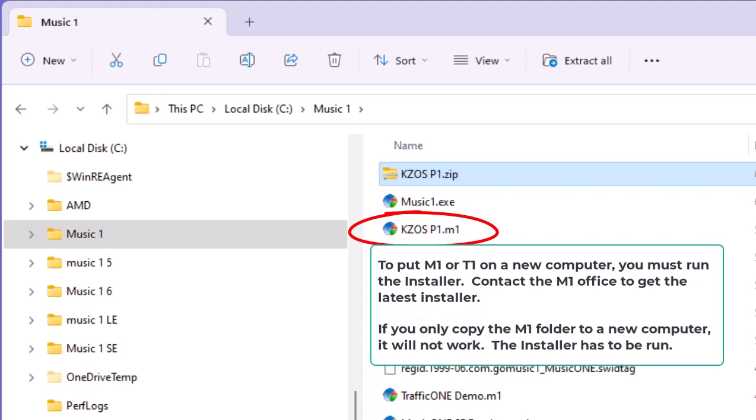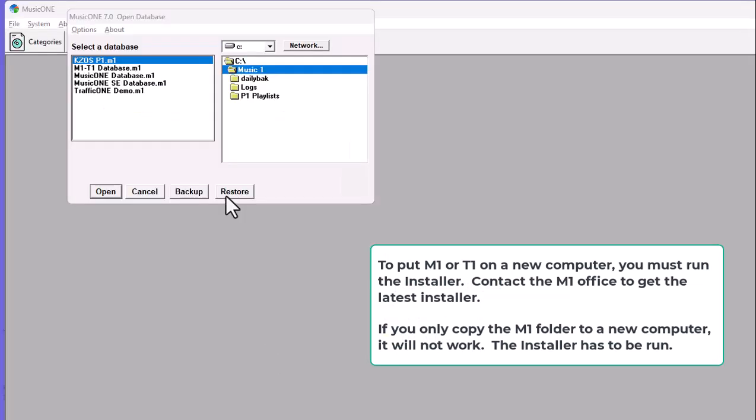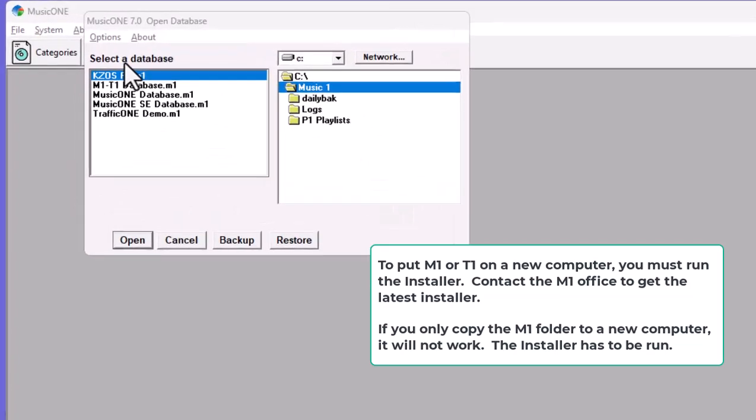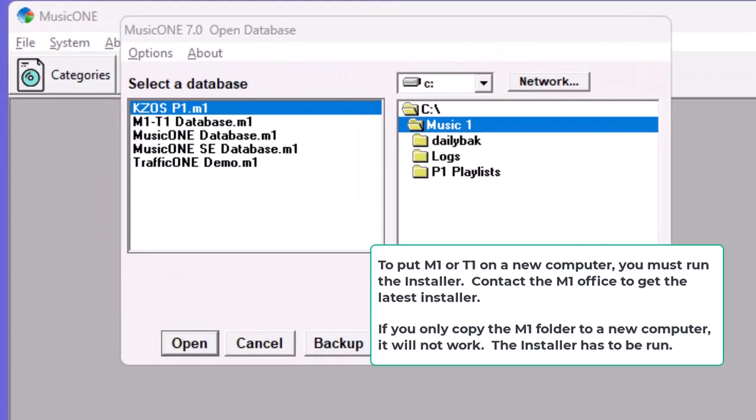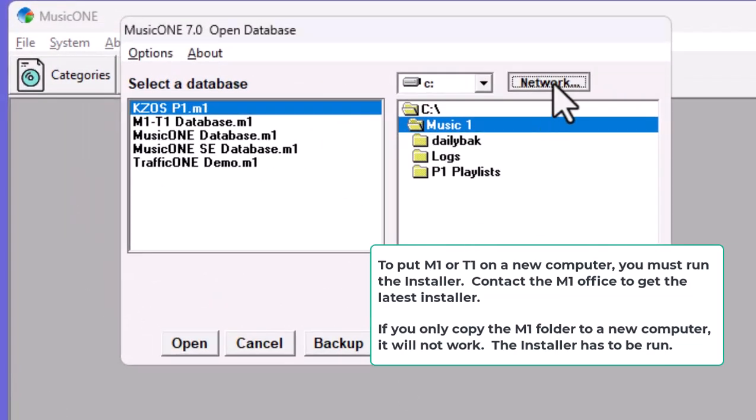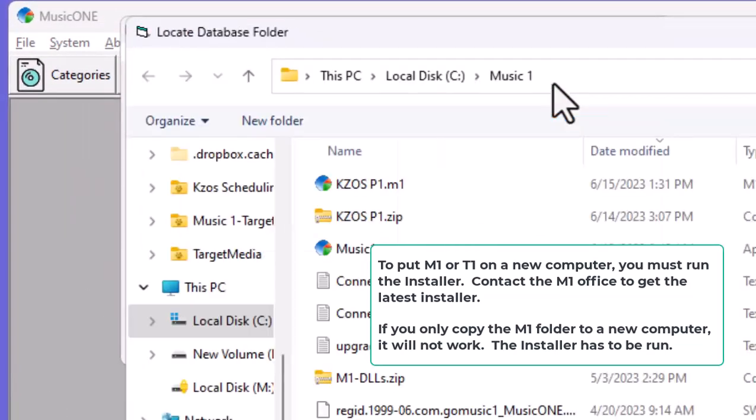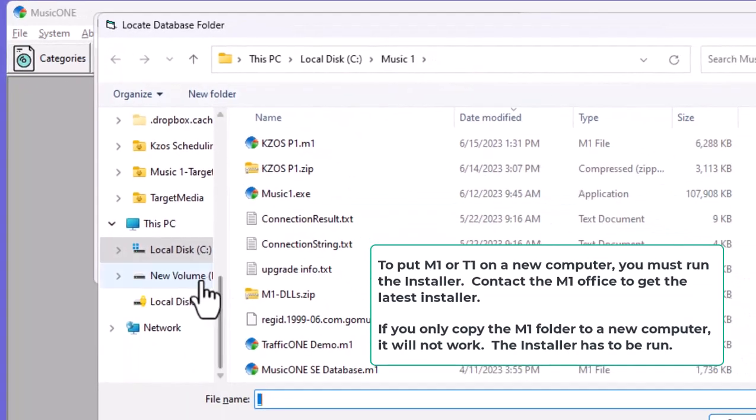MusicOne itself is always installed on a C drive. But that does not mean your database has to be on the C drive. In this case, I have MusicOne databases on a D drive, which is an internal hard drive.